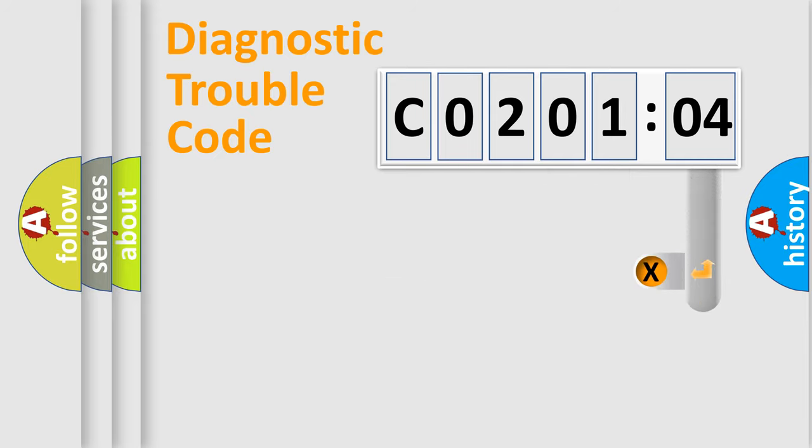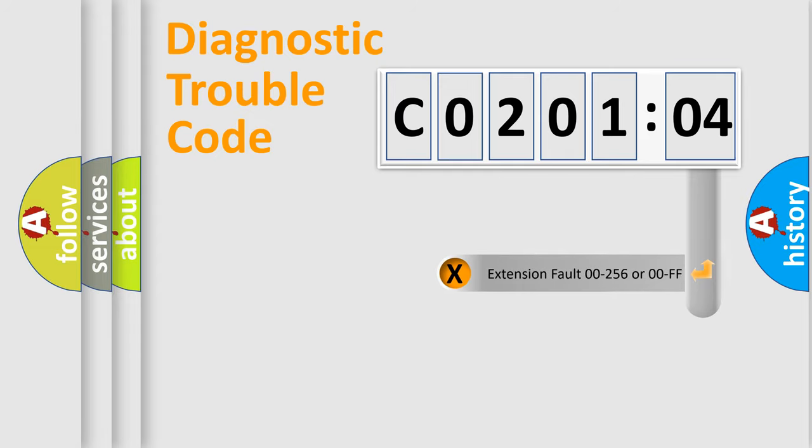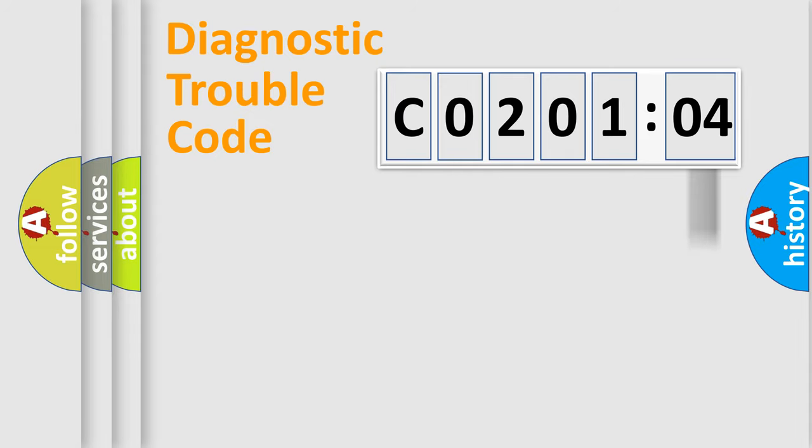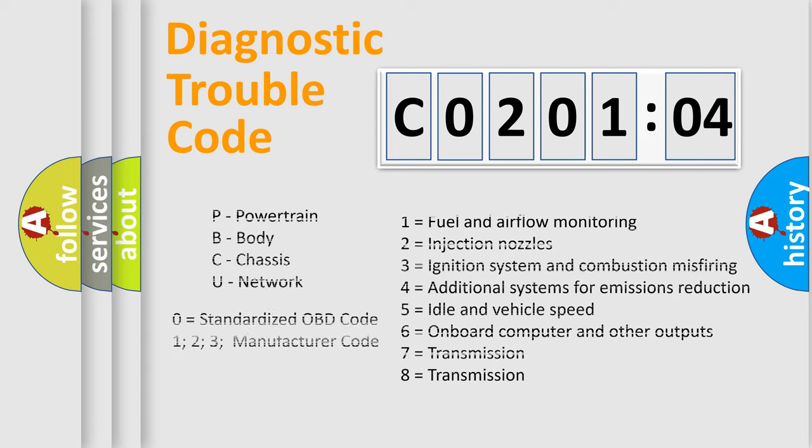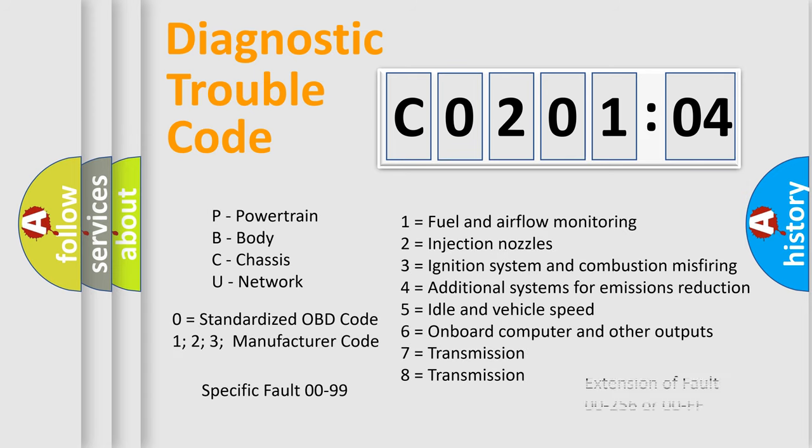The add-on to the error code serves to specify the status in more detail, for example, a short to the ground. Let's not forget that such a division is valid only if the second character code is expressed by the number zero.